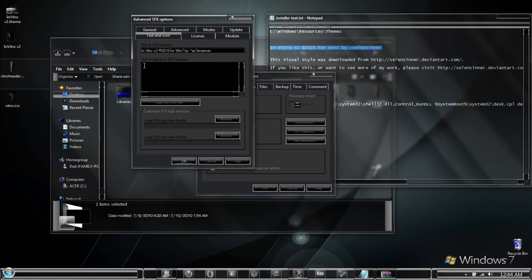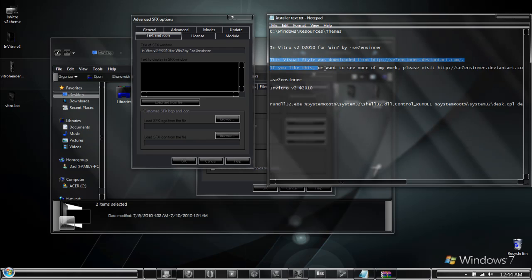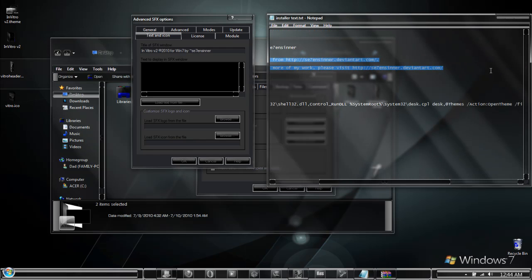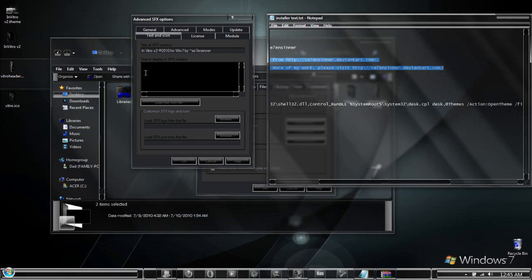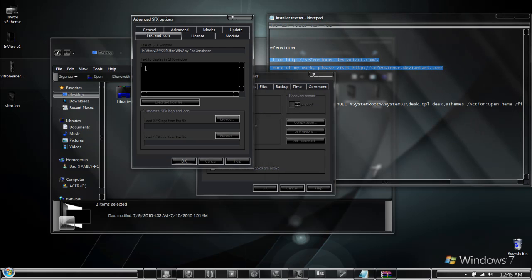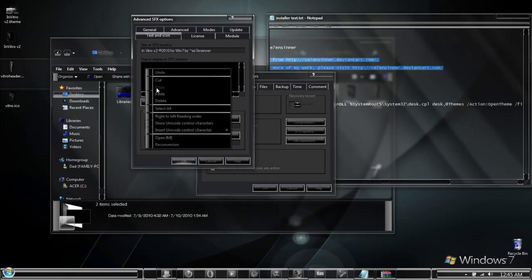And right below it, text to display, I have a small description of the theme and where to find more information about me that I copy paste here.